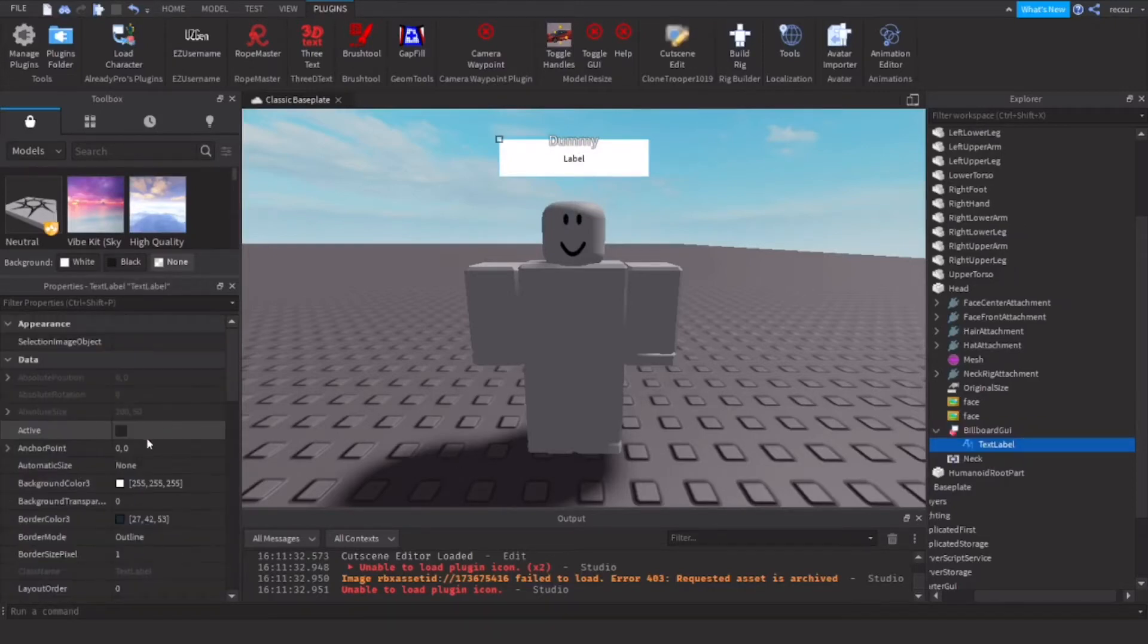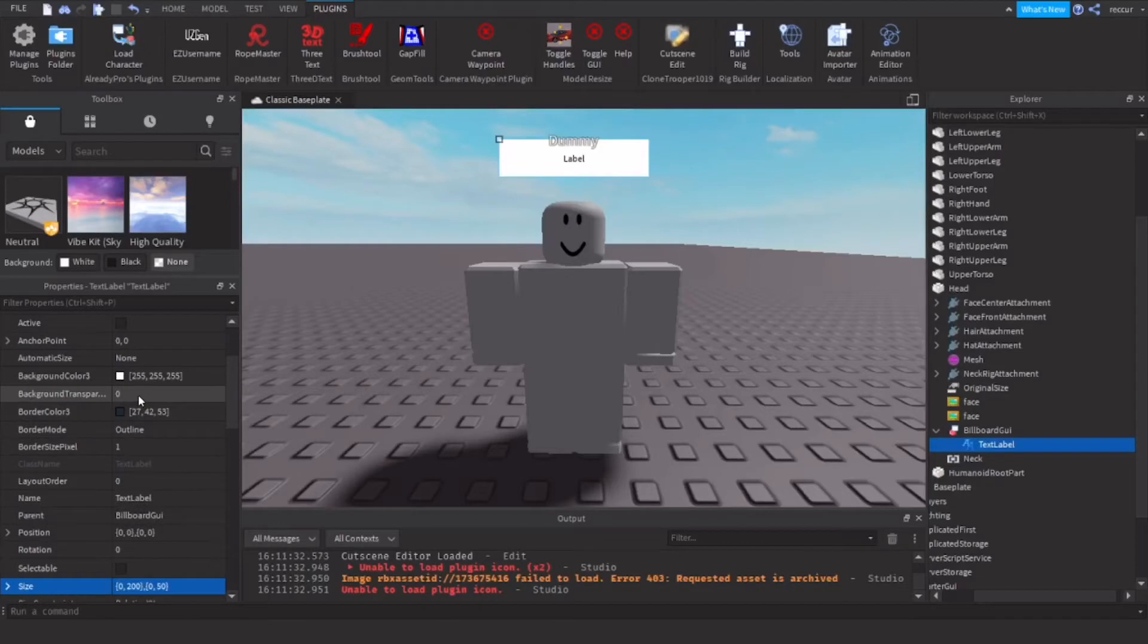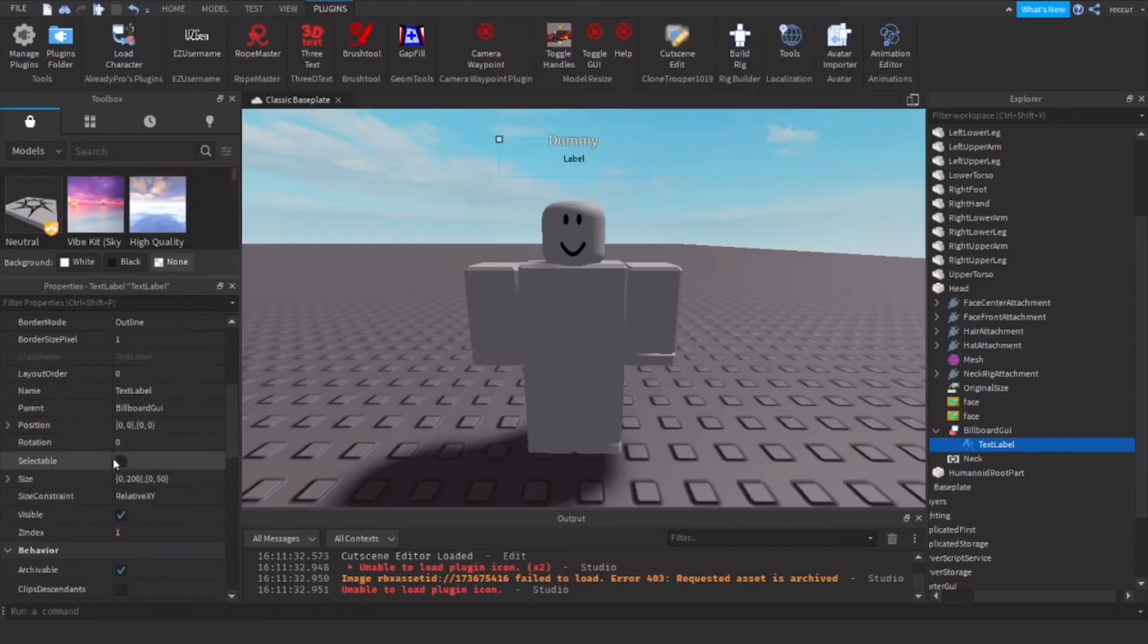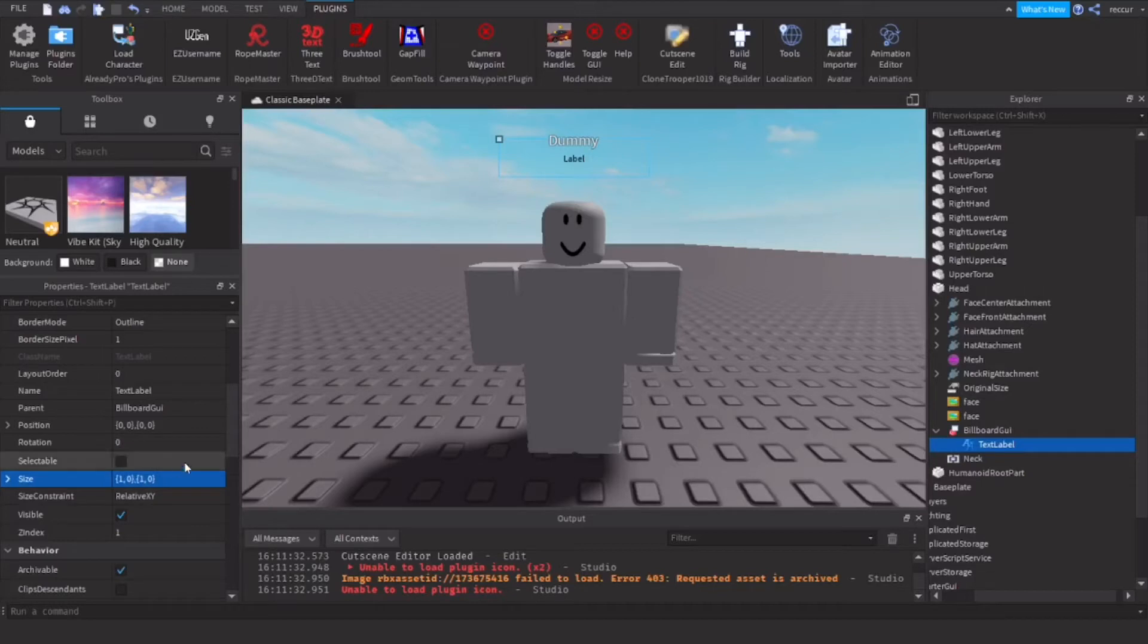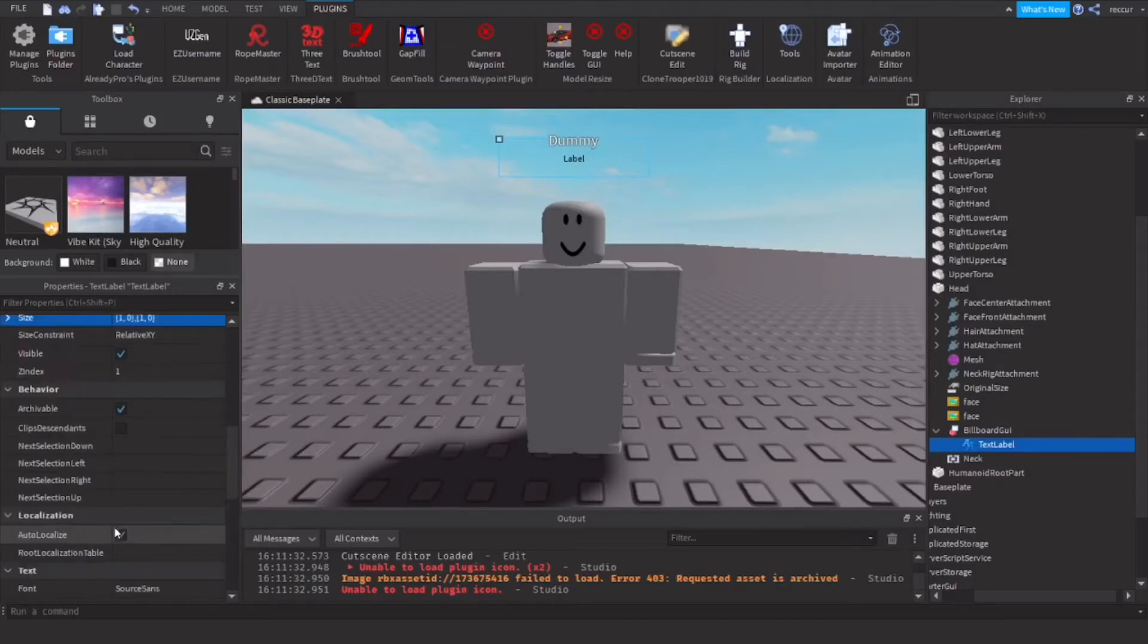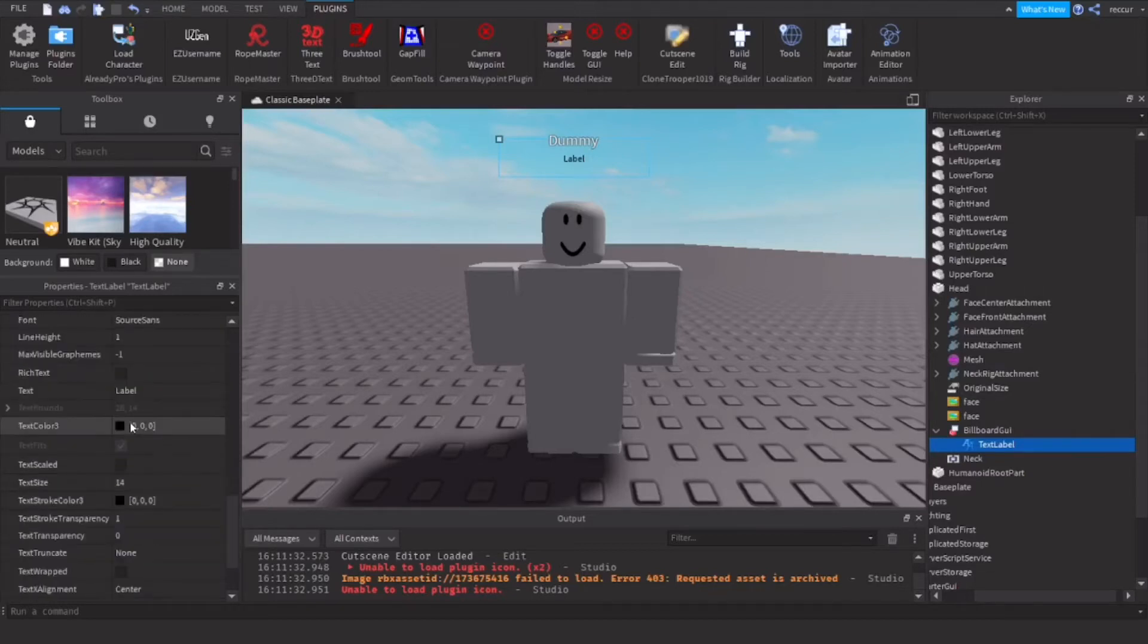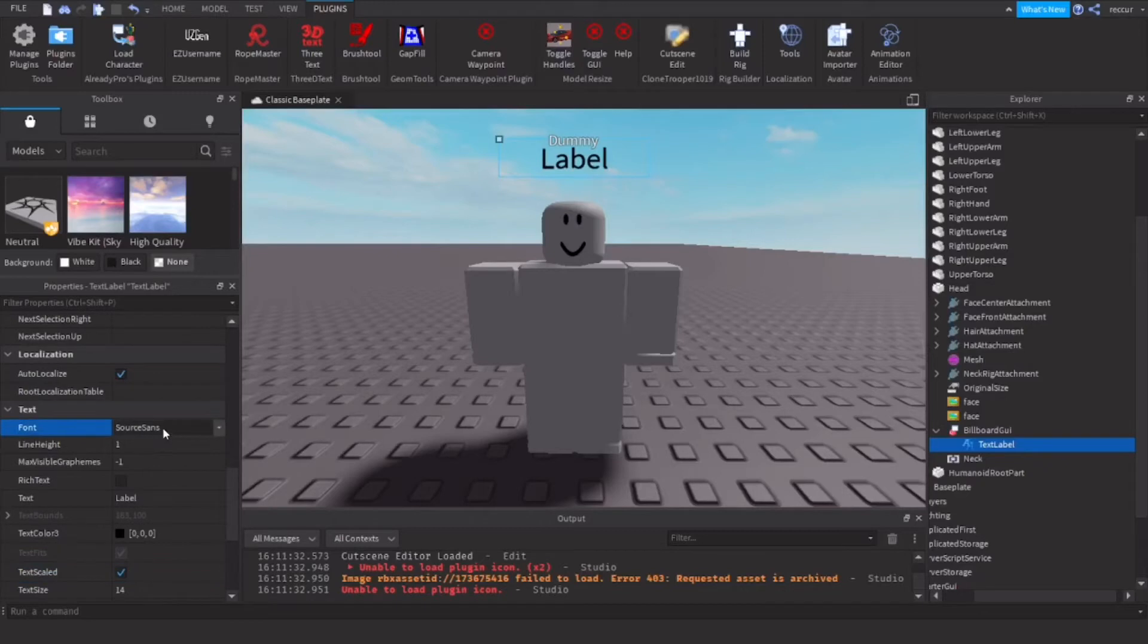Then we go to the text label, we're going to change some stuff. Let's do background transparency. We change this to scaled, so remove the offset. So we're going to do 1, 0, 1, 0. Change the text, let's do text scaled, bangers font.